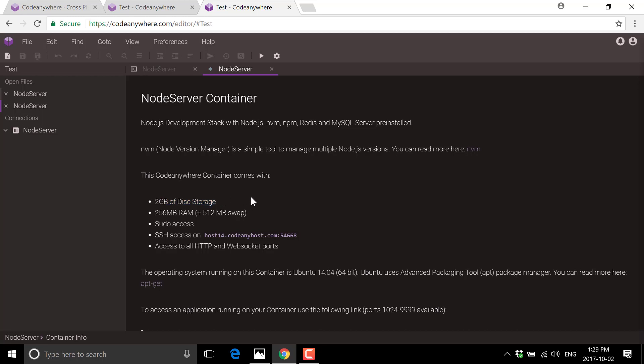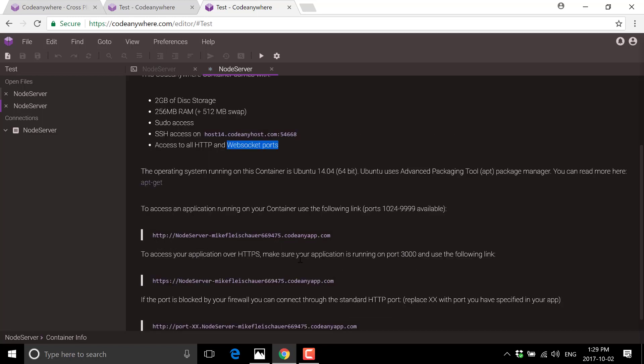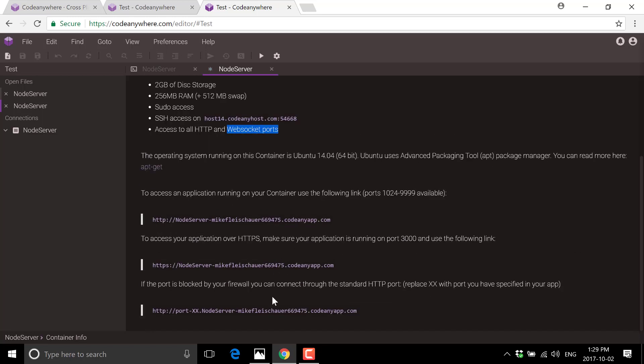So here you can see what you get from the default containers. Two gigs of disk storage. So yes, it does tell you how much .NET Core application can grow in size quickly. 250 megabytes of RAM, sudo access, SSH access, and HTTP and Web socket ports. And this one is big because if you are creating a web service of some kind, a lot of times they will limit you in these environments to particular ports. So this allows you to get around that, which is pretty cool. Once your application up and running, you've got various different URLs you can use to get to it.